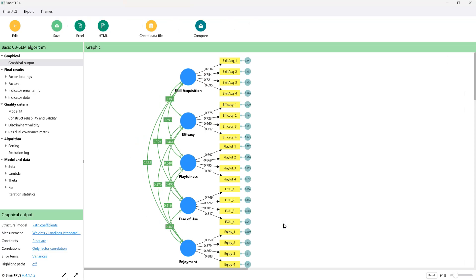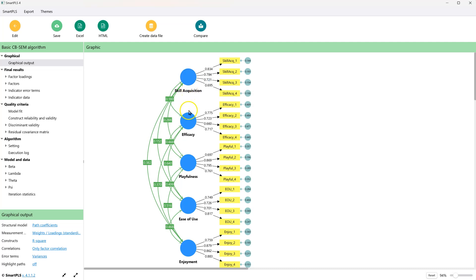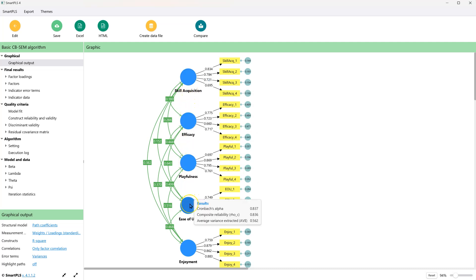It runs very fast, and if you hover over any latent factor, it will show you the Cronbach's Alpha — in this case 0.846 — Composite Reliability 0.849, and Average Variance Extracted (AVE) of 0.578. You can do this for any latent factor and it will show you those values.